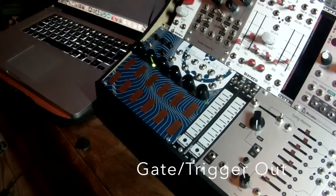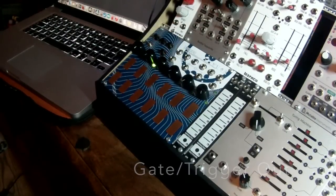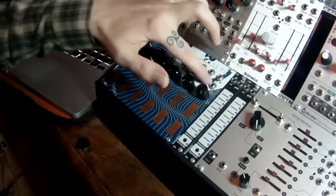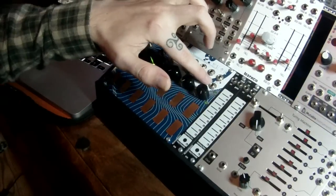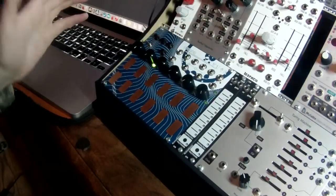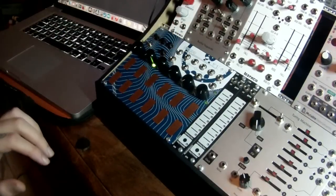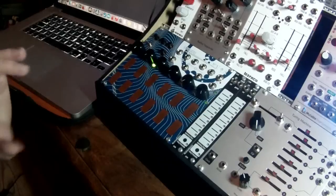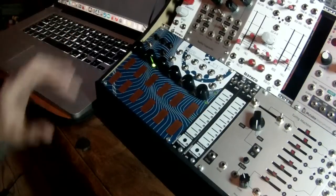Something I've neglected to talk about so far in the video is the gate and trigger outputs on the end here, because we haven't been using it. So, let's have a quick look at what this does in the different modes.